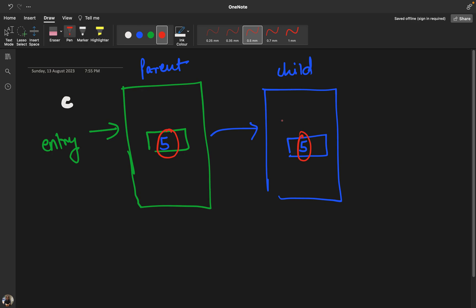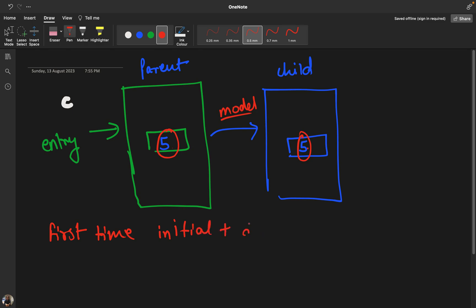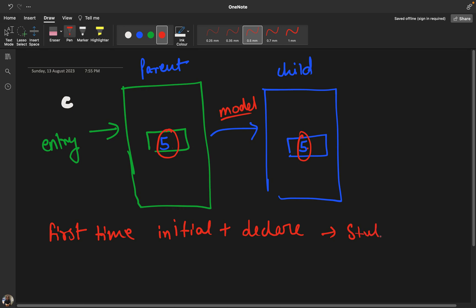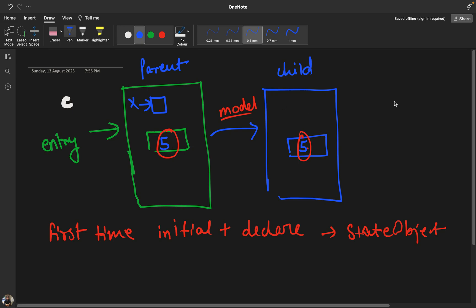Sometimes you need to pass an entire data structure or heavy values like an entire model. These values are replicated in the child view. When we first declare and initialize a value, it's better to use state object. State object stores the value and does not lose it if we refresh the view.